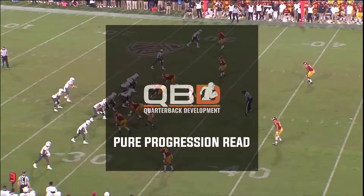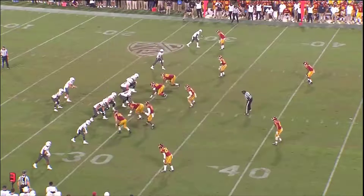Okay quarterbacks, let's take a look at a pure progression read here. I think this is the easiest way if your coaches are putting in an offensive system in the passing game. No matter what the coverage is, no matter what the defense is doing, you're going to read it the same way. So if you're going to read it from left to right or right to left, you're going to go through the same progression. With this example here, we've got what's called Cross — it's obviously an air raid concept. A lot of offenses run it and run a lot of different variations of it.